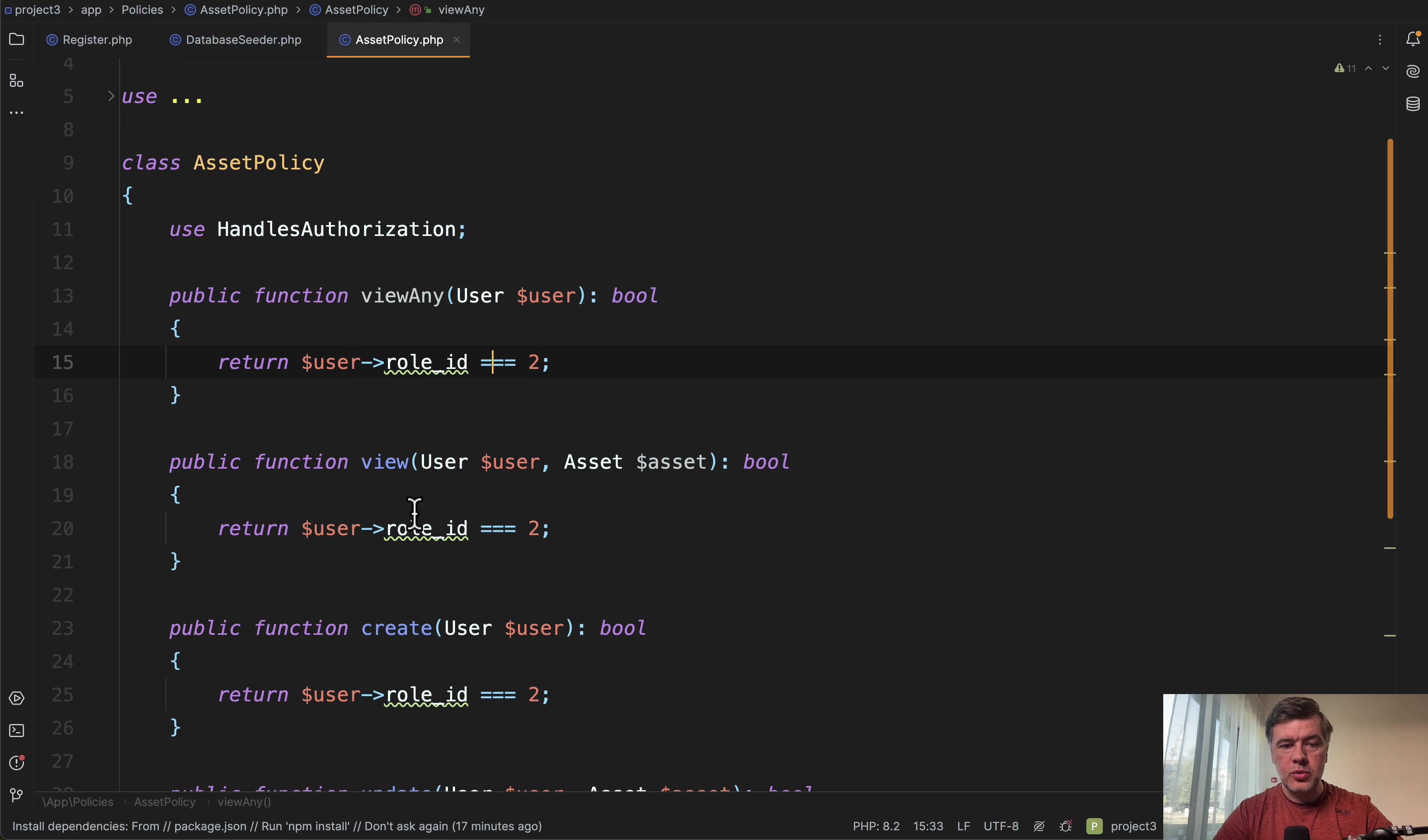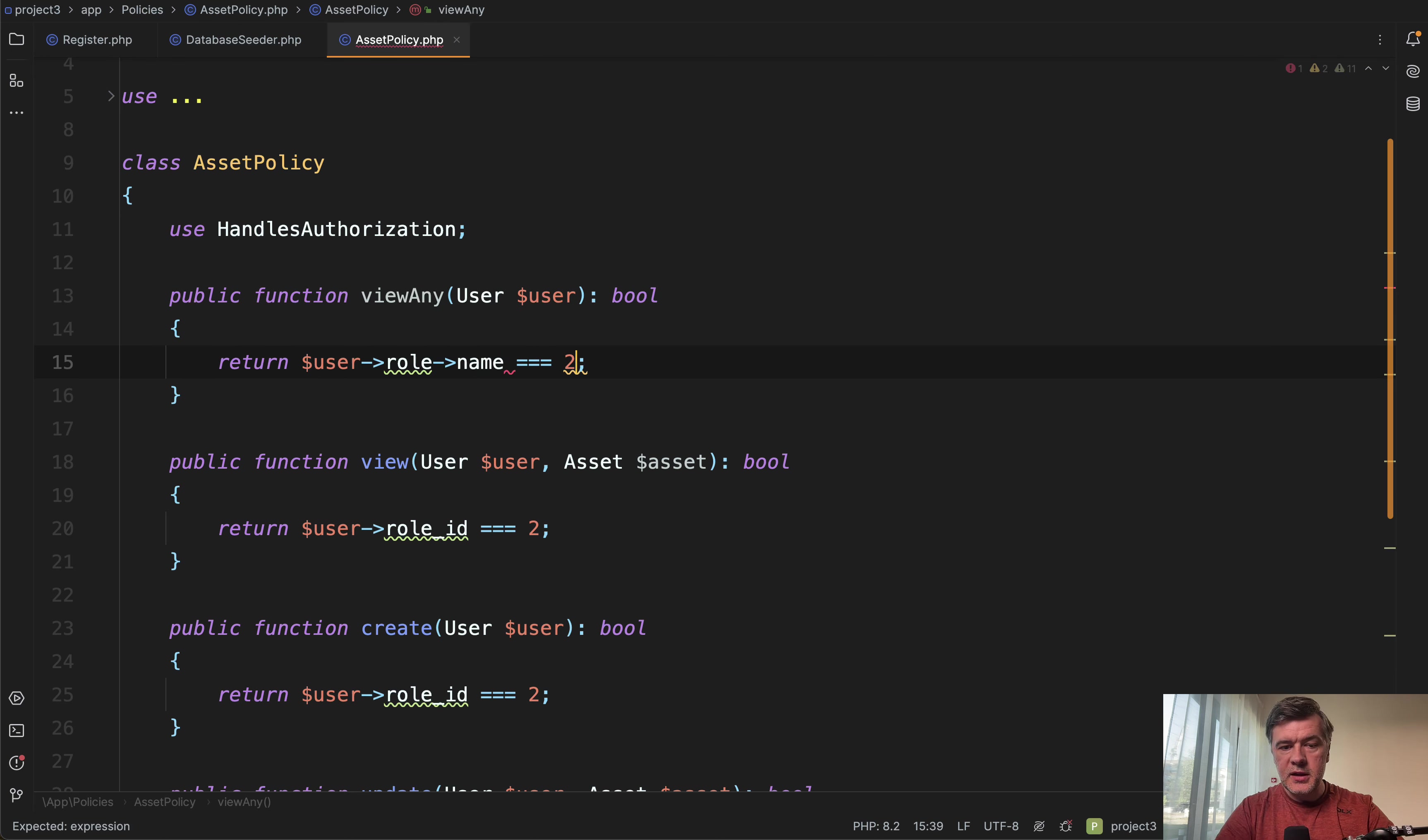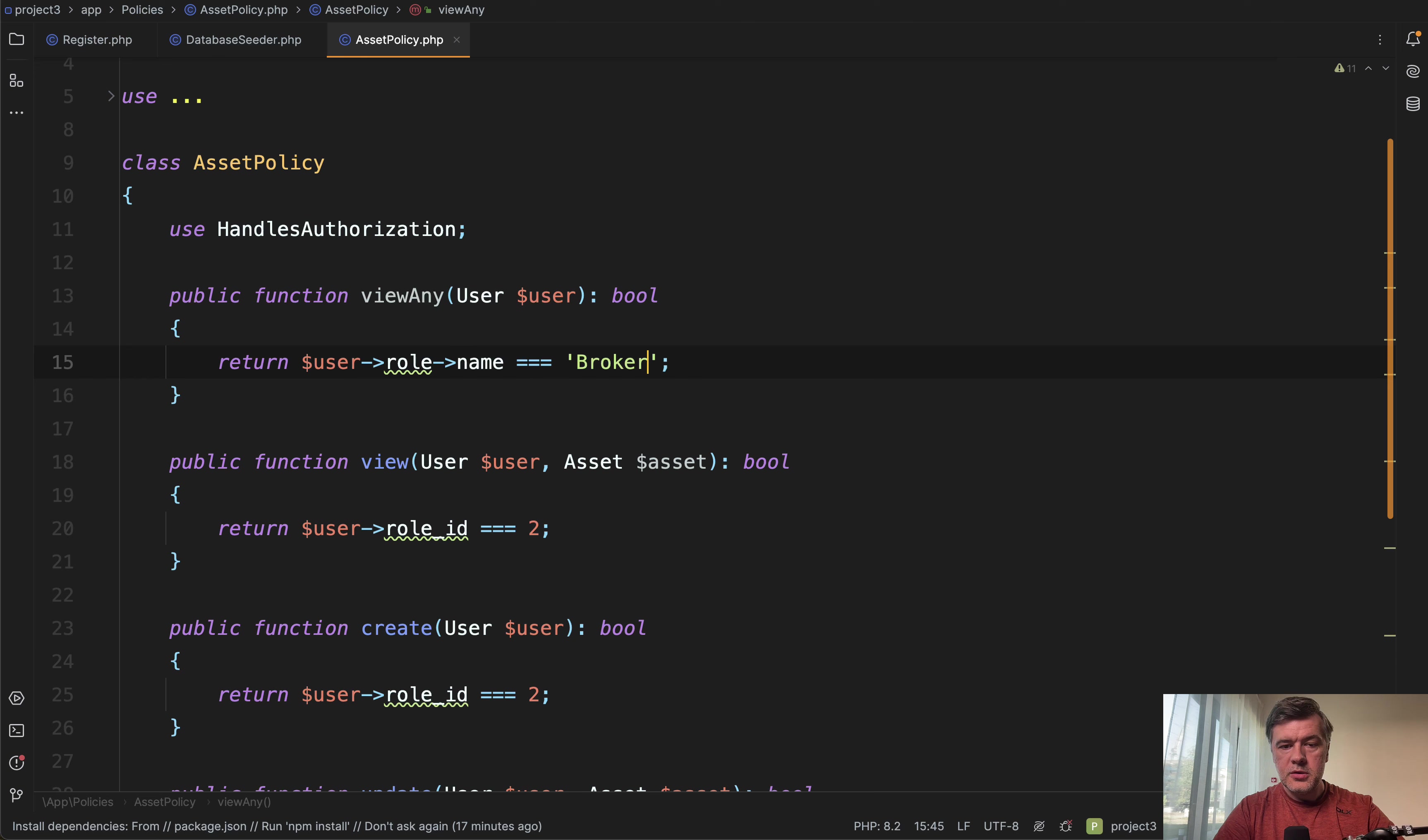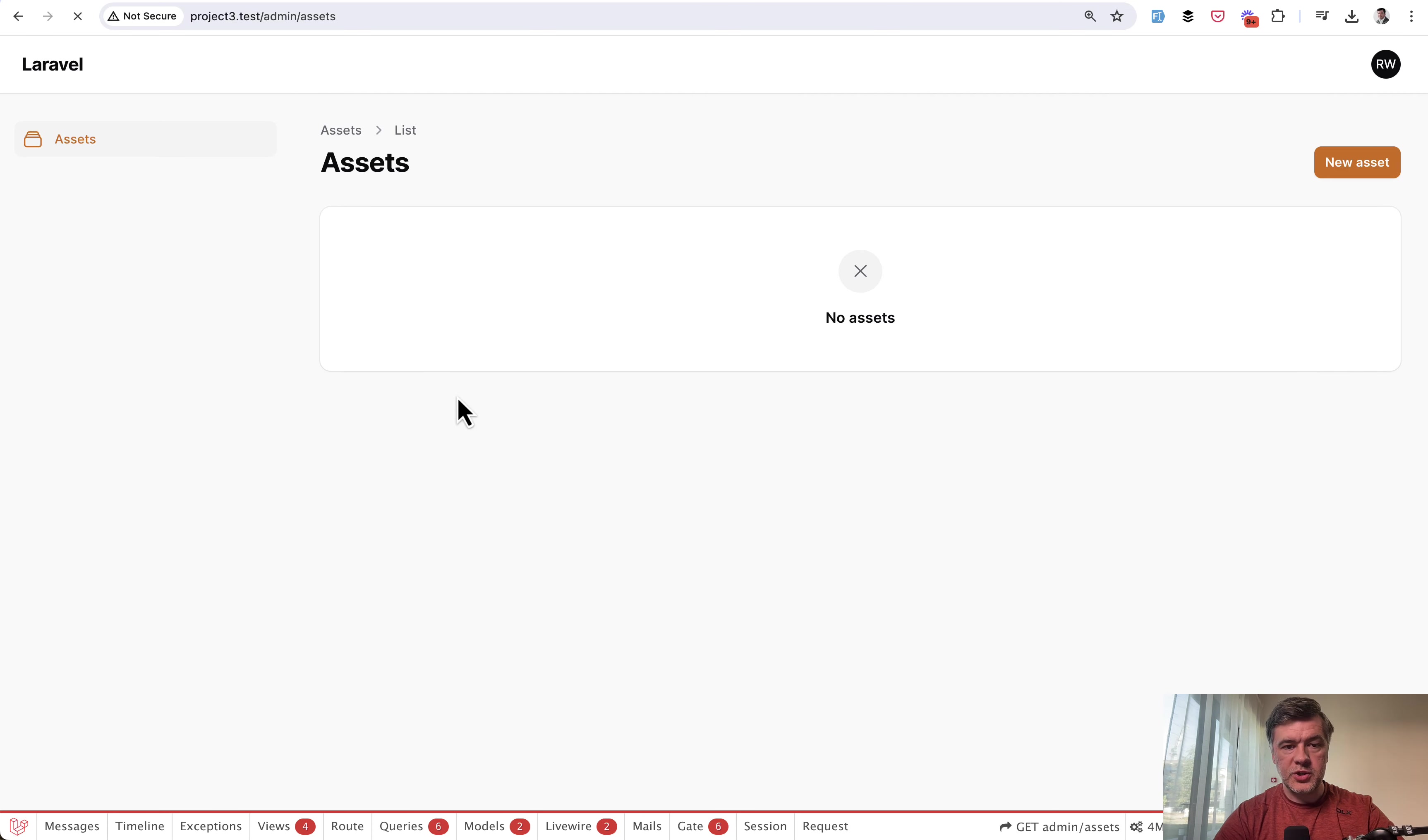Again, we can change that to broker. And for that, we would need to actually load the relationship. So role ID belongs to field within the user table. What we need to do instead is do something like that. So role name broker, if we refresh the page, it still loads well.